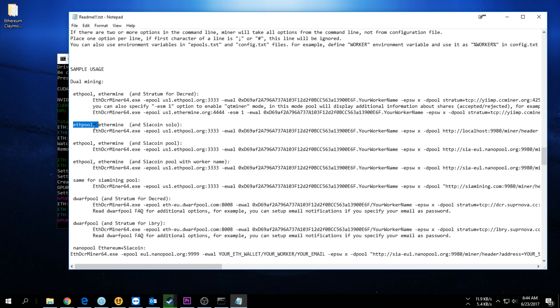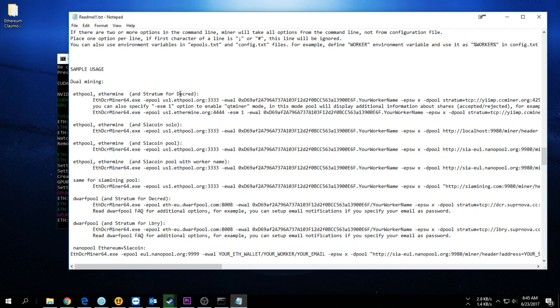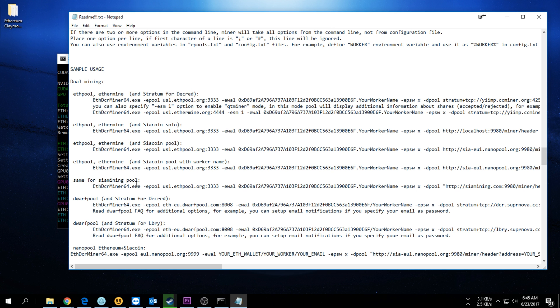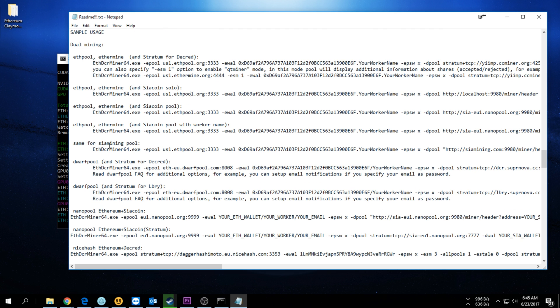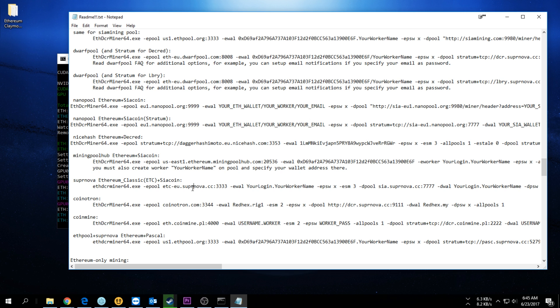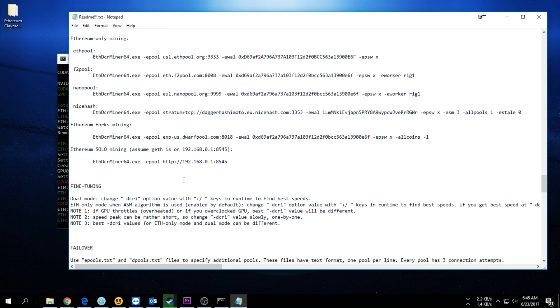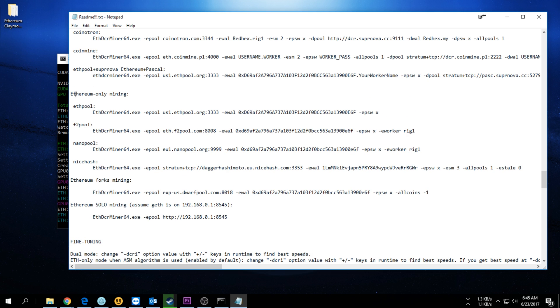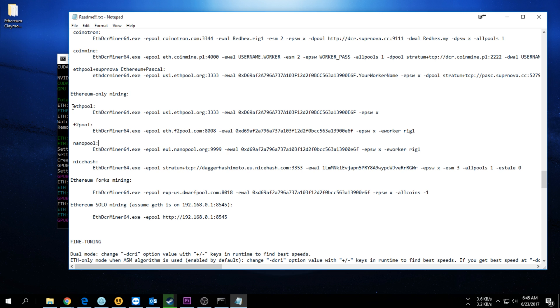You also have dual mining options. You can go on different pools. The Ethereum pool can mine Ethereum and Siacoin. You can mine Ethereum and Decred as well. There's a few different ones you can go on if you want to. You can use Supernova and mine Siacoin.